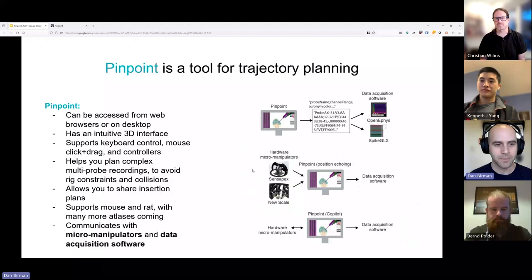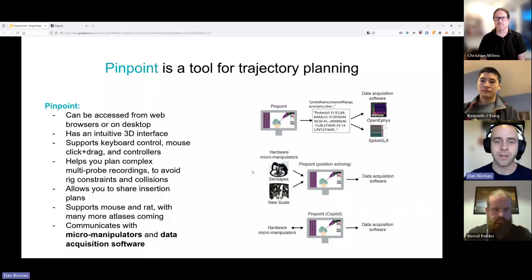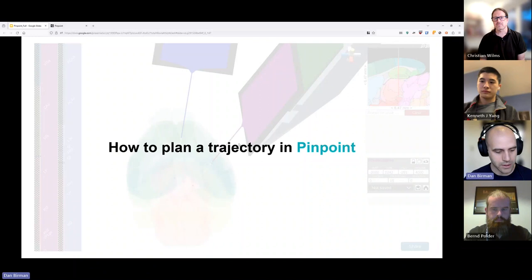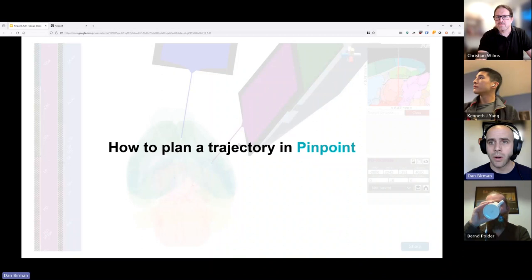The exciting thing with Sensapex is that Pinpoint can talk to micromanipulators, and we can also forward data to data acquisition software. I'll show you quickly at the end how you connect Pinpoint to OpenEphys so that as you move probes in Pinpoint, you see what's happening with them reflected in your data acquisition itself. I'll pause for just a second in case there are any questions already.